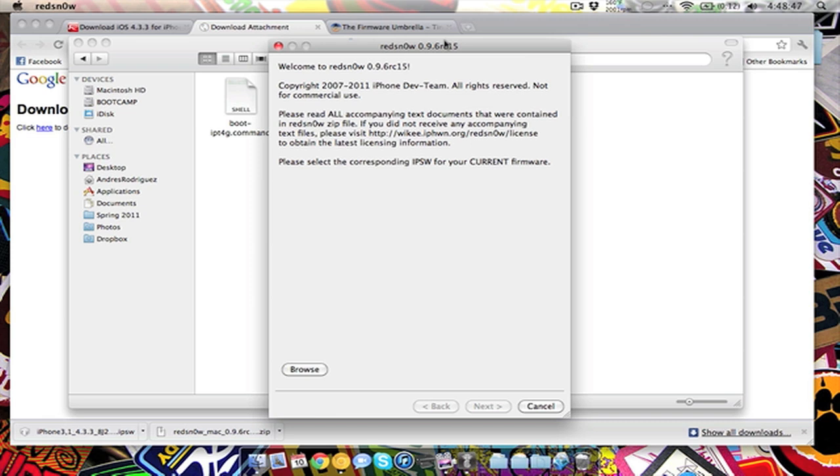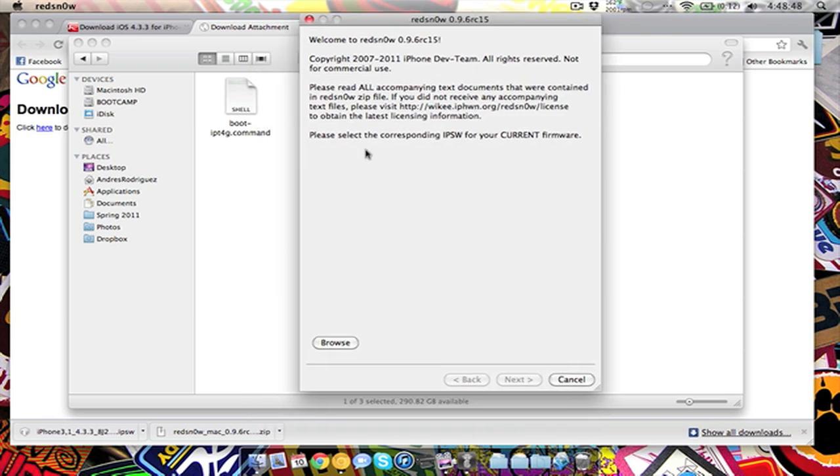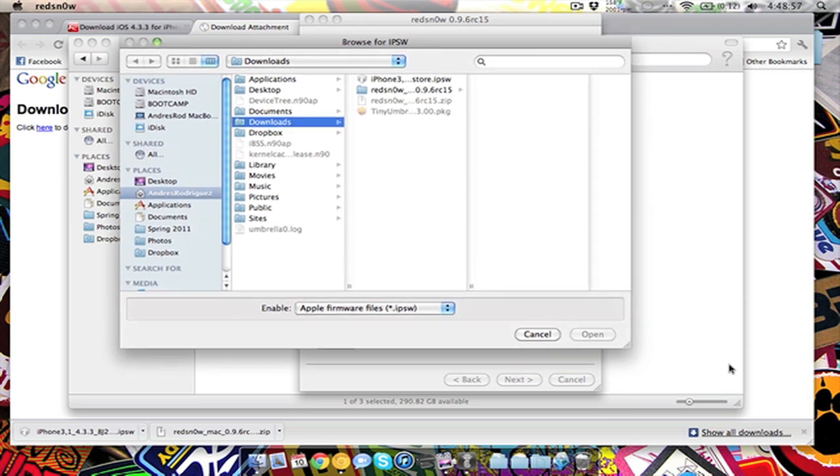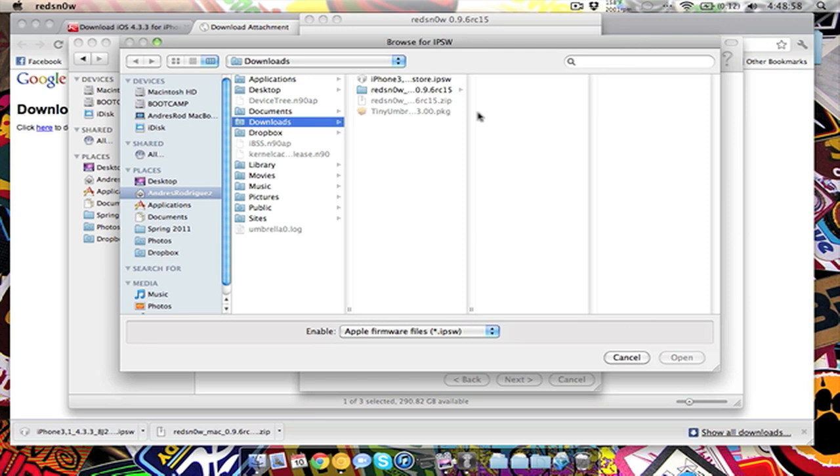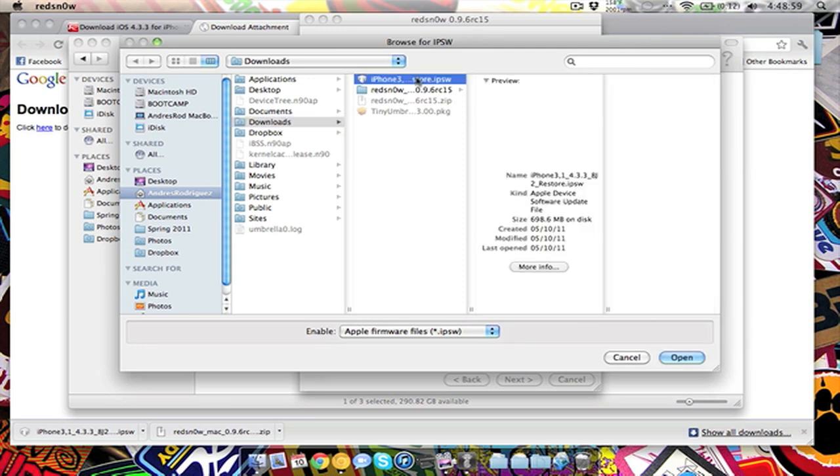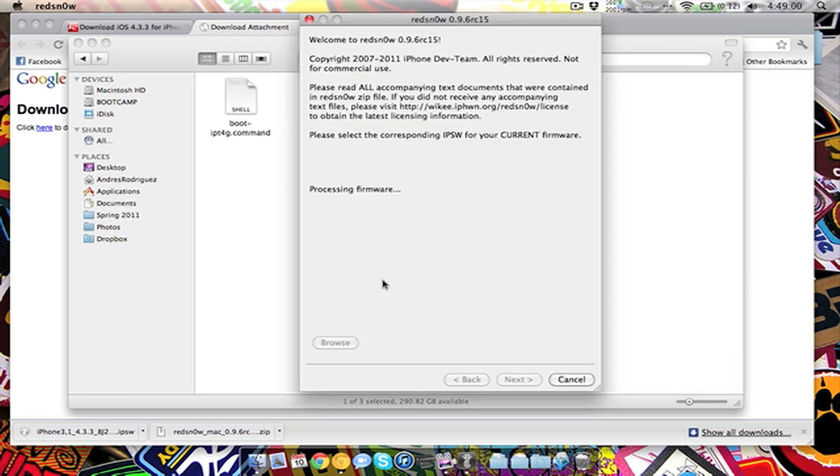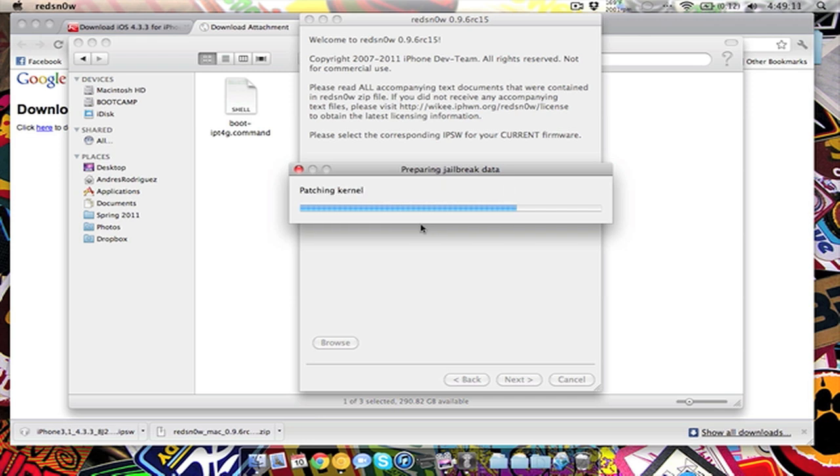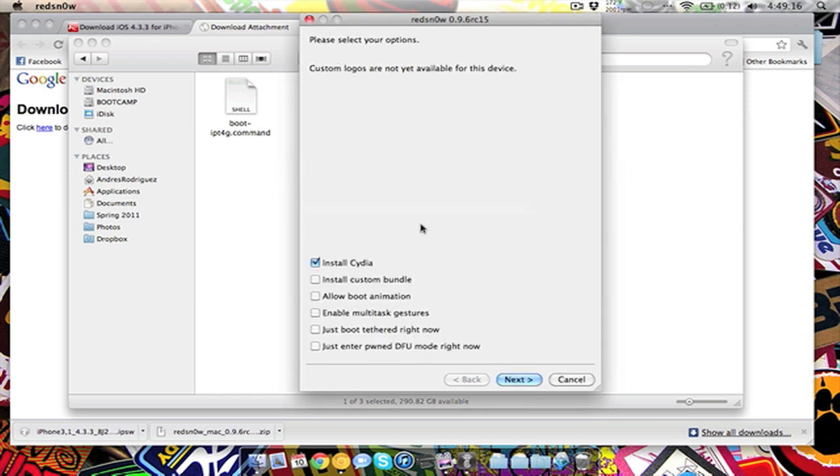So if you go to downloads, I'll show you what TinyUmbrella is in a little bit and what it does, but if you unzip it, you'll have this. You start RedSn0w, this will come up, it'll tell you a little bit more about the iPhone dev team and other stuff. Then you'll want to browse for the IPSW for the 4.3.3 which is right here. It'll process it, successfully identified.